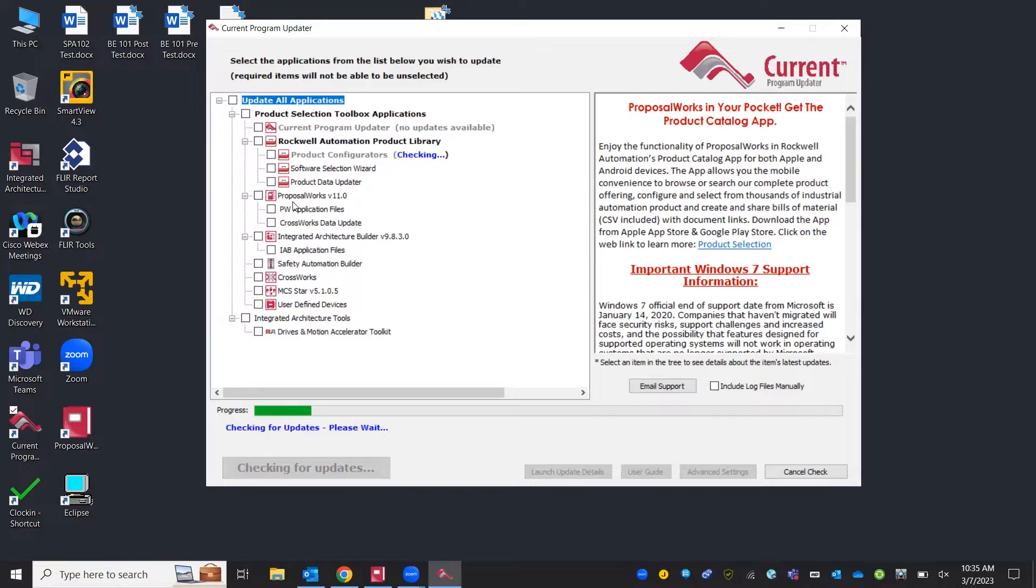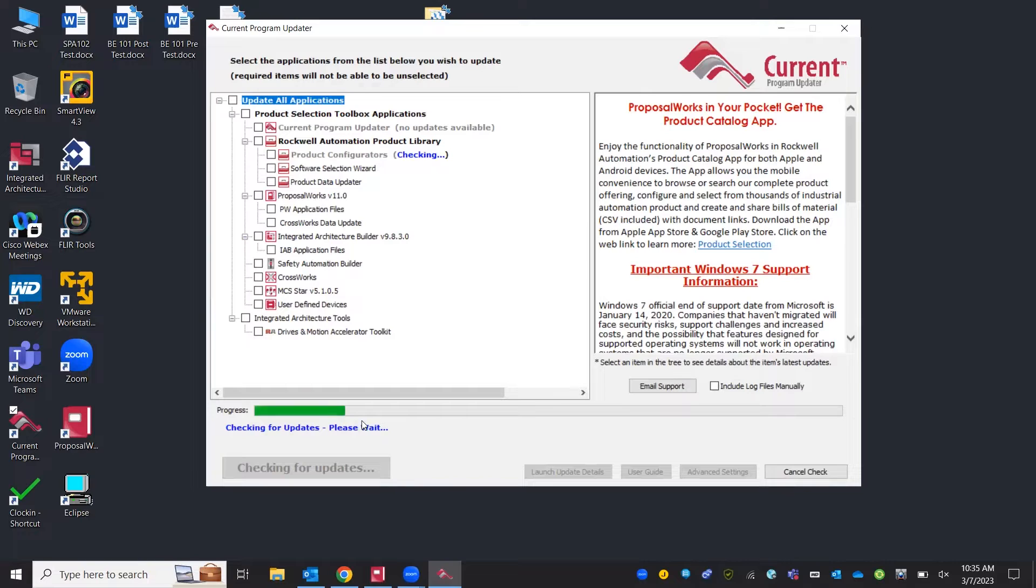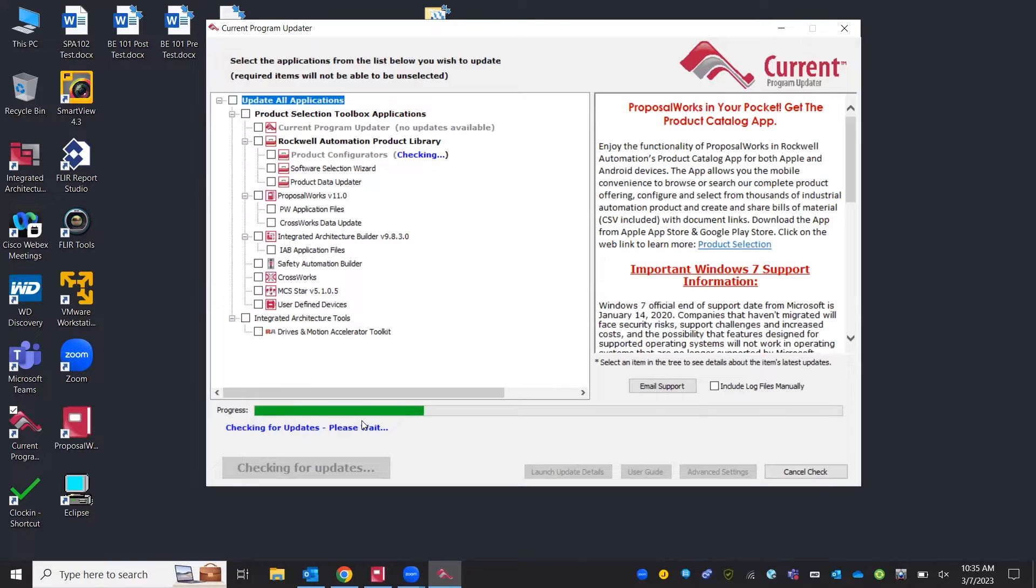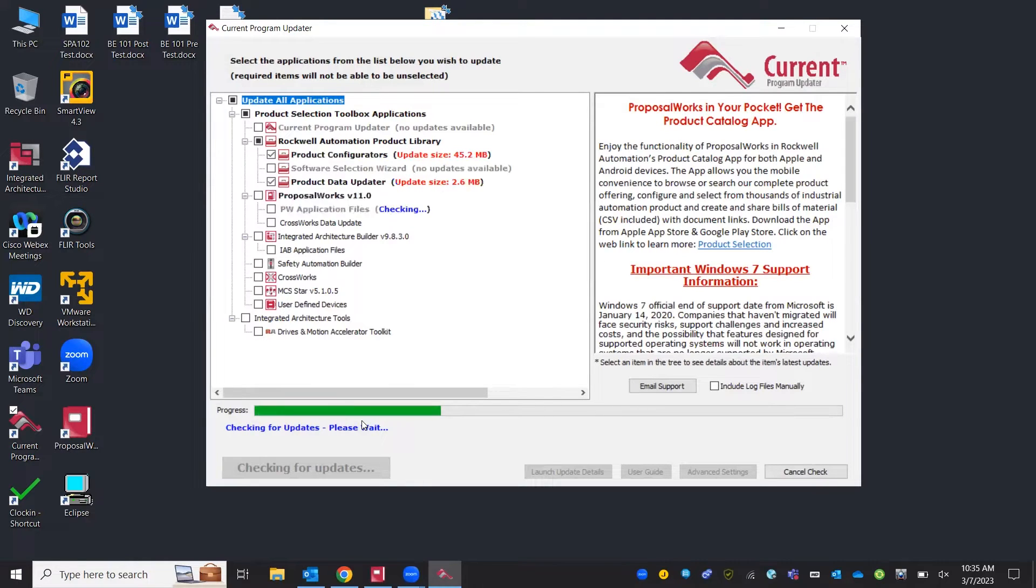You'll let it load. It'll find the update files. It's going to run through all of your Rockwell softwares that you've downloaded, your current program updater, software selection wizard, ProposalWorks, IAB, CrossWorks, all of this that's been downloaded from Rockwell's website. It will check.